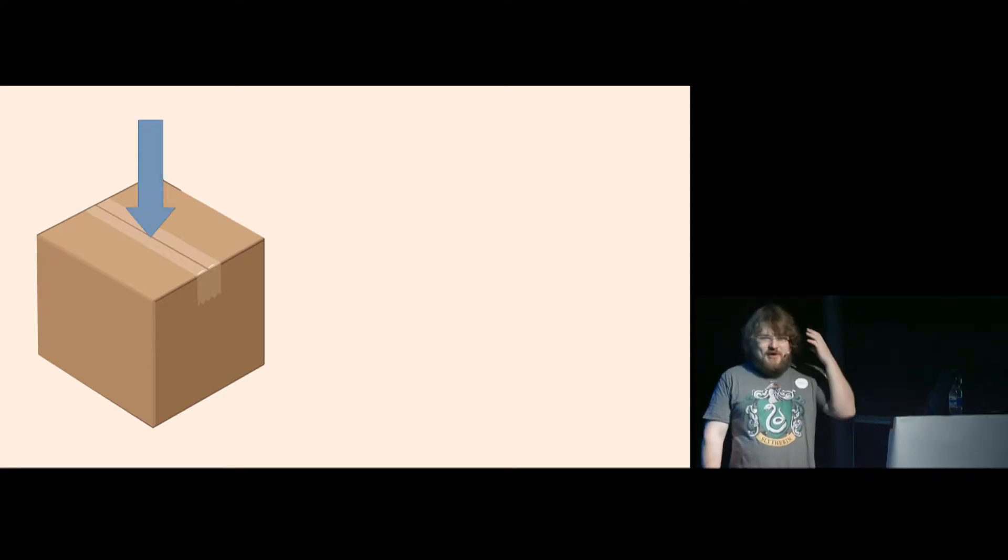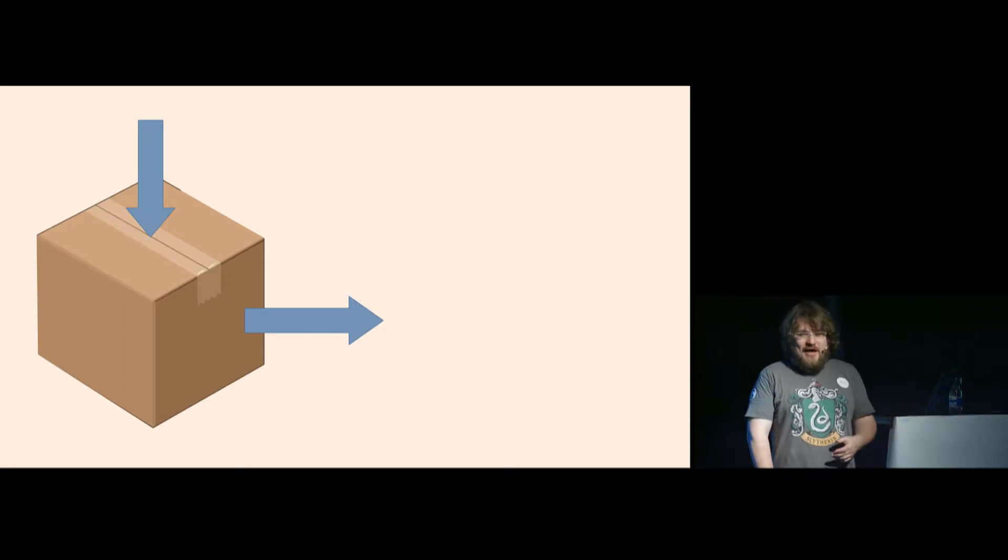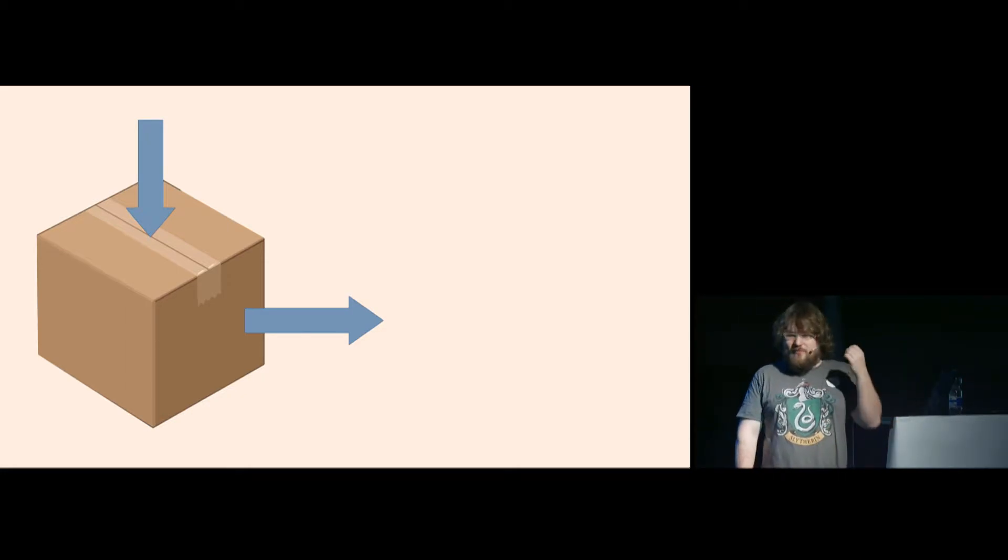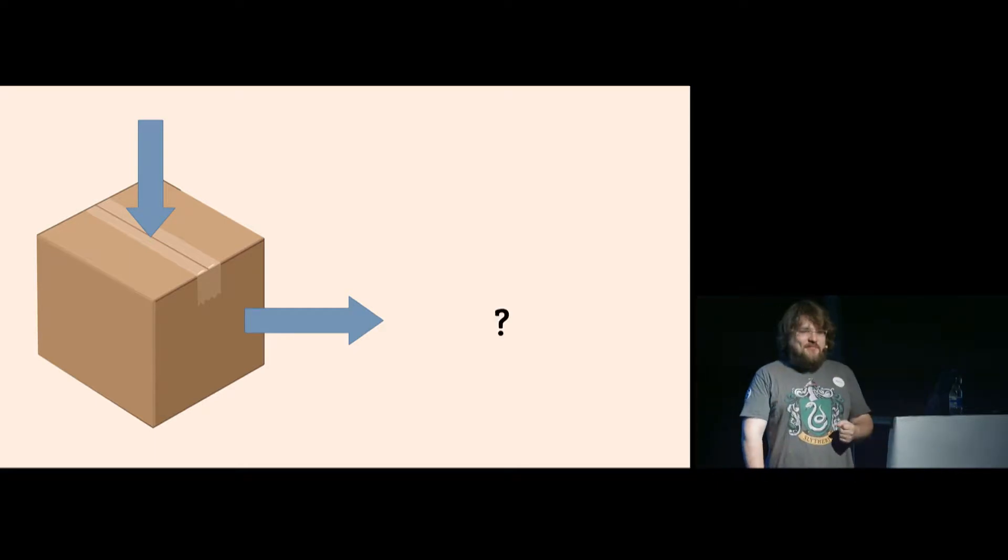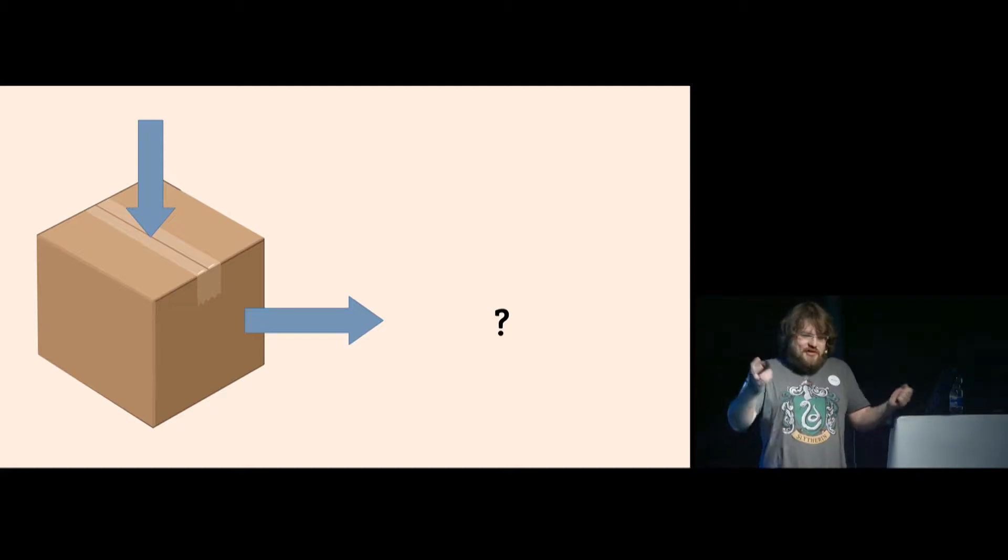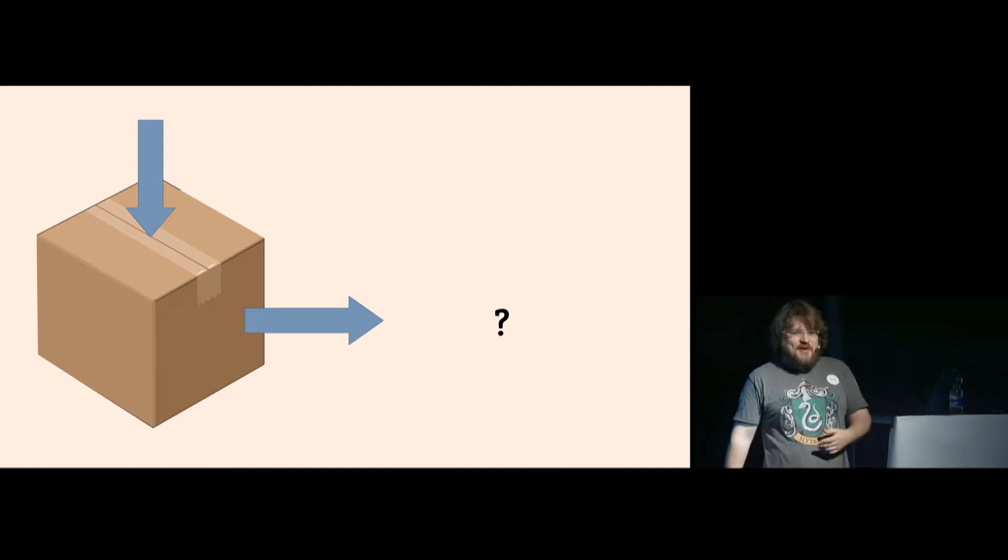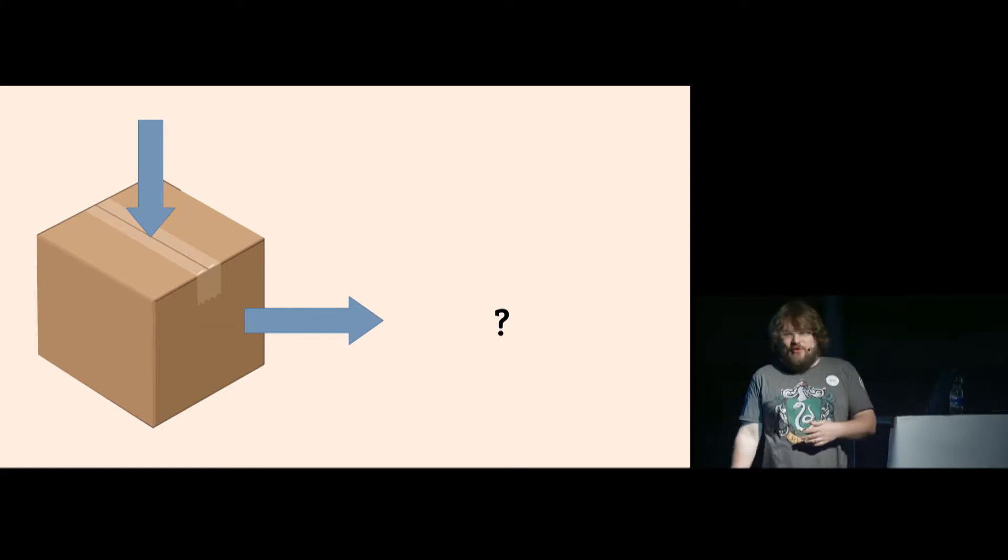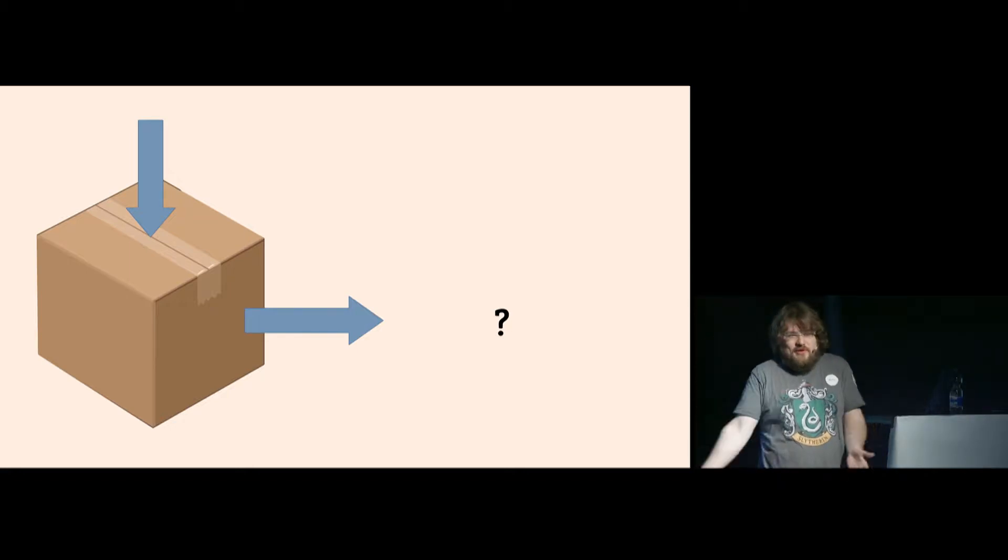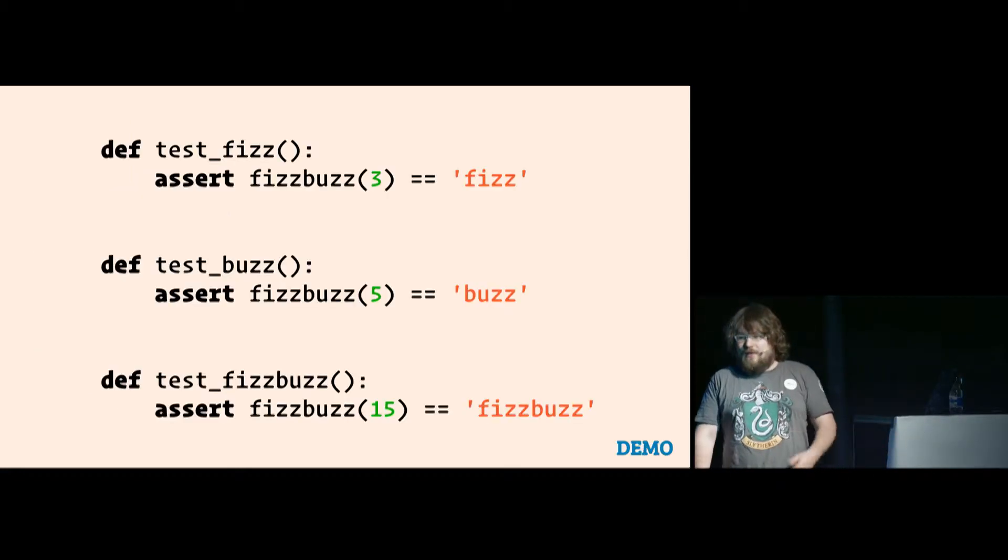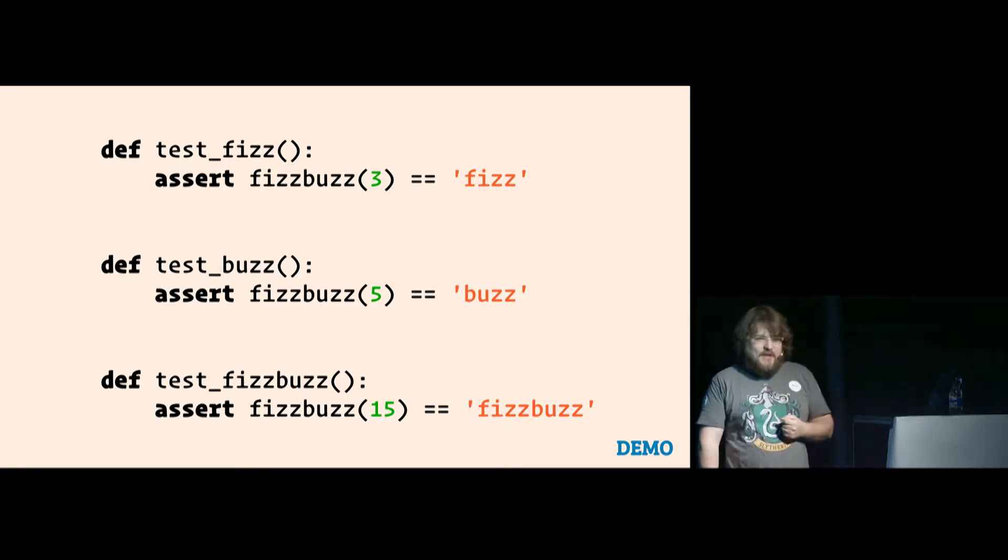And usually you have some input, you have some output. And if you test your code like this, you put something in, you see what's going out. And if it's what you expected, then your tests are green. If it's something you didn't expect, then something is wrong - either the test is wrong or your code is wrong.